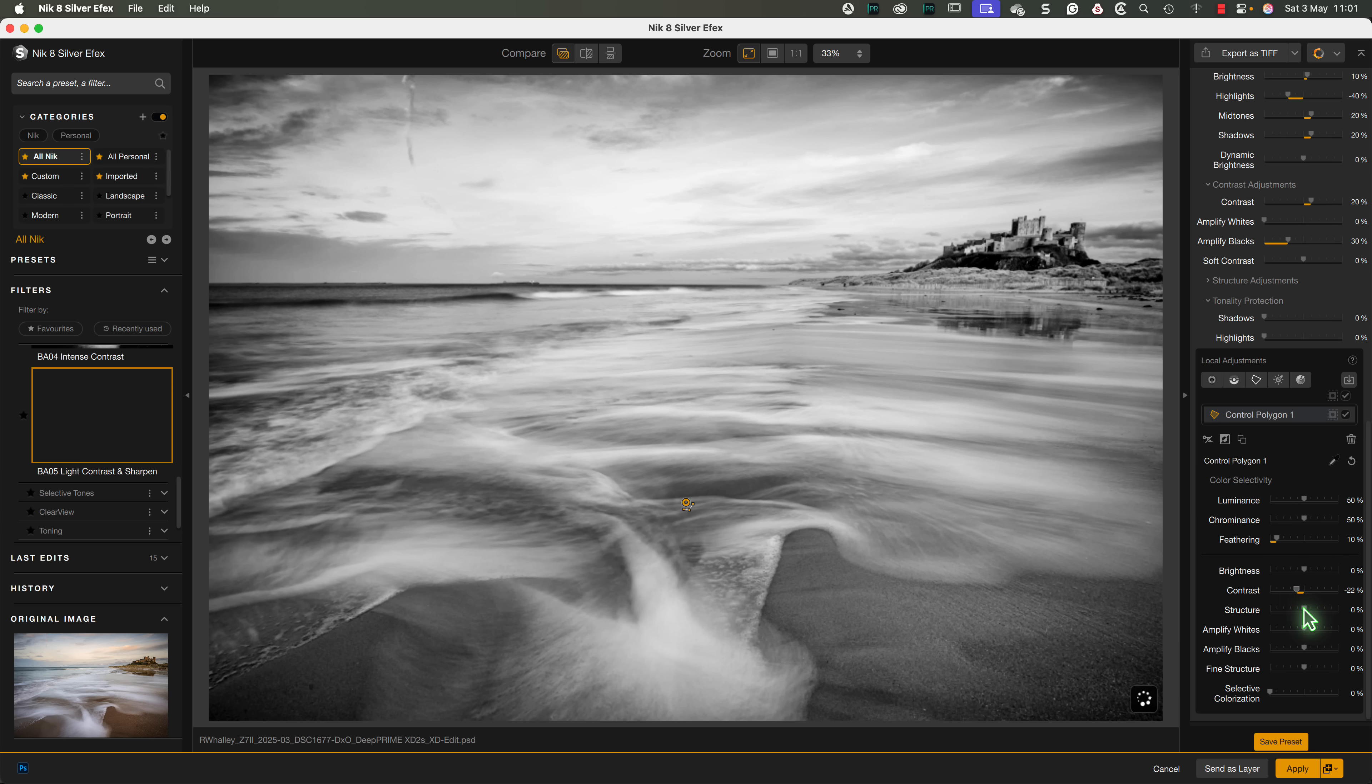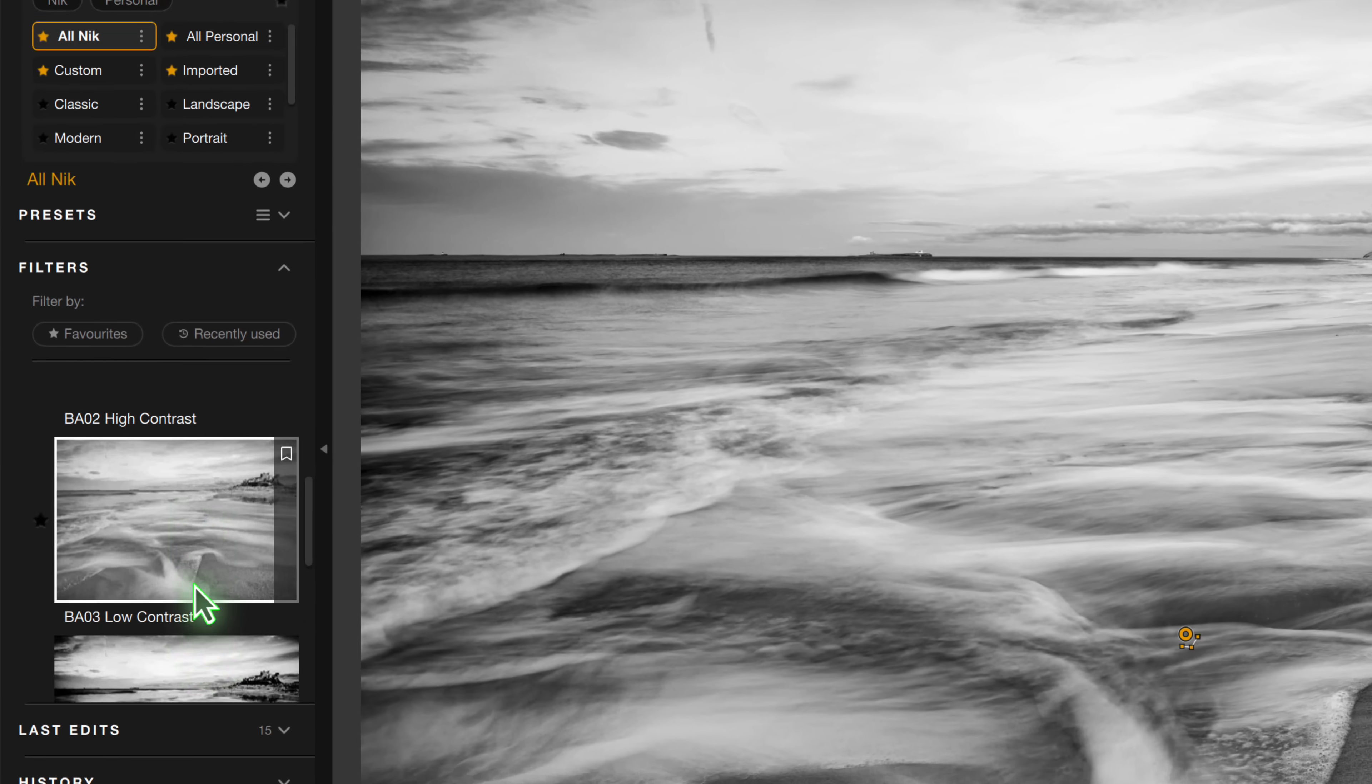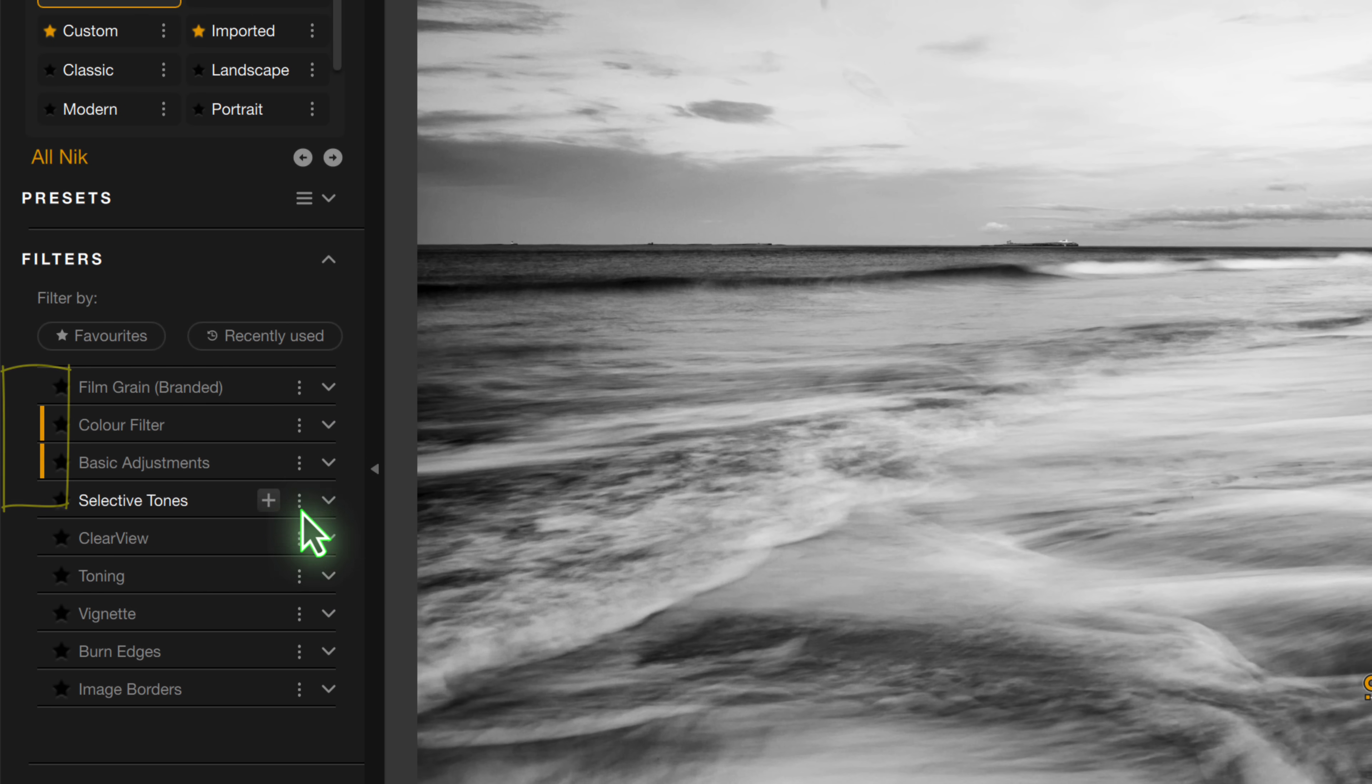The other thing that I want to point out is that once a filter has been added, unlike in Nik Color FX, you can't add a second copy. Instead, we see this indicator on the left of the filter, showing that it's been used.